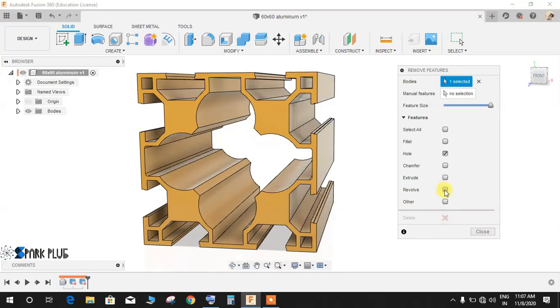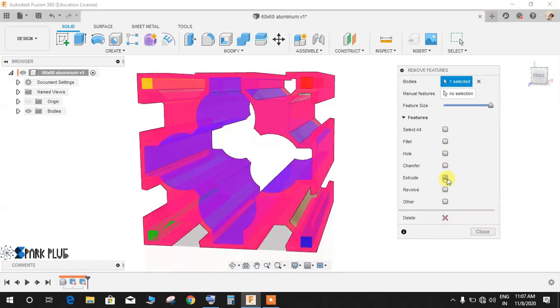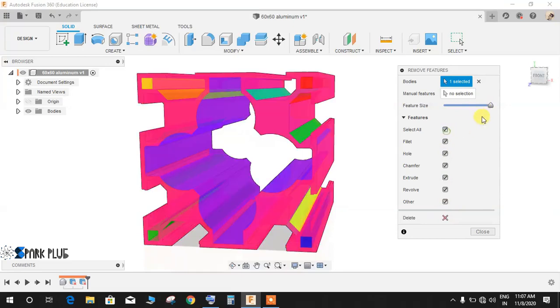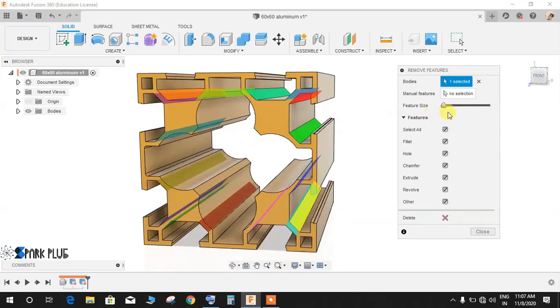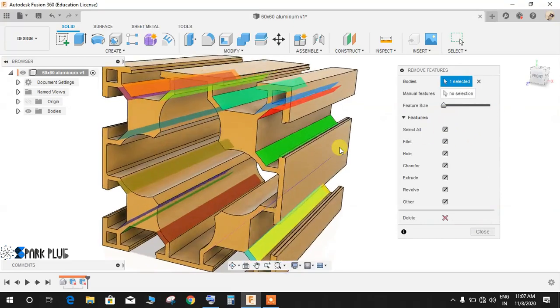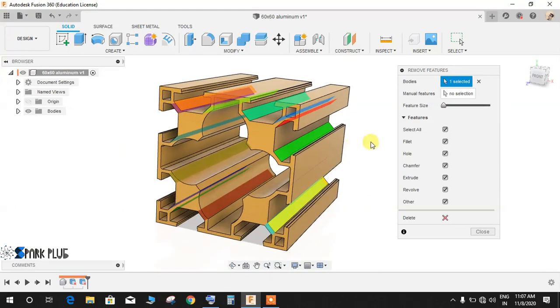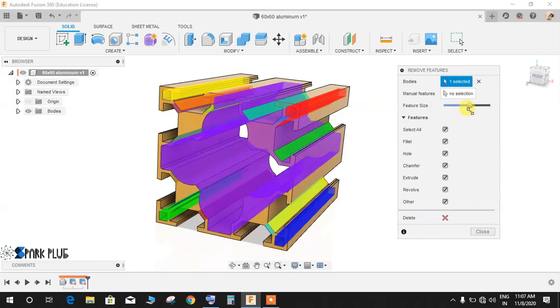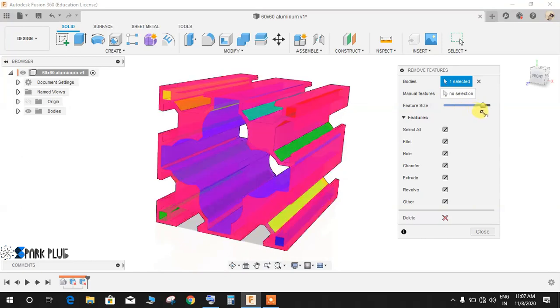You can just click on Delete, and it will delete all the holes. You can click on any revolve, any extrusion, or others like the revolve, the fillet, the hole. You can even select All and adjust the Size Features. What it will do is automatically select according to the size. As you increase the bar, it will automatically be selecting the bigger features.